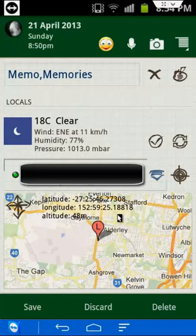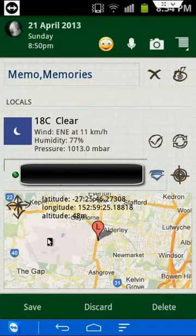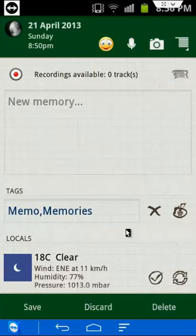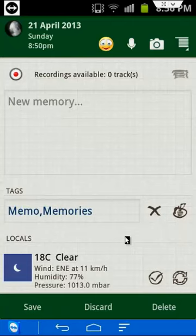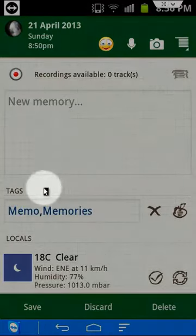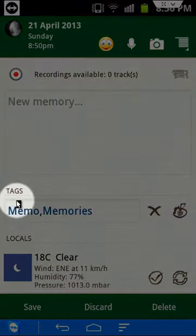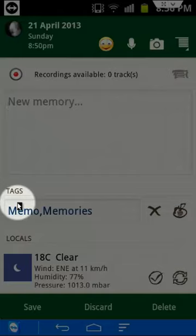You can also edit all that information for each memory. Now after some time, the app can get a little overwhelmed with data. So using tags to categorize your memories can help you later on to search or filter through your memories and find what you're looking for.